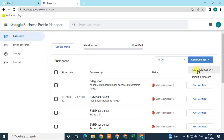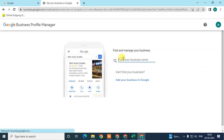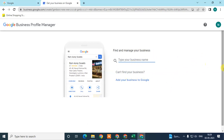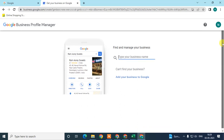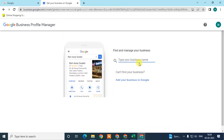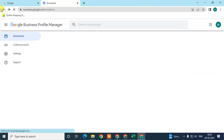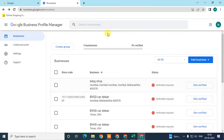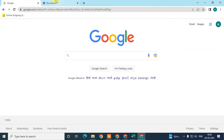If you want to add only two locations or just more than one, you can also add them individually. Go to 'Add Single' and enter the single address. Your business name should be the same, the address should be different, and you can enter a different page of your website and other details as required for that location.